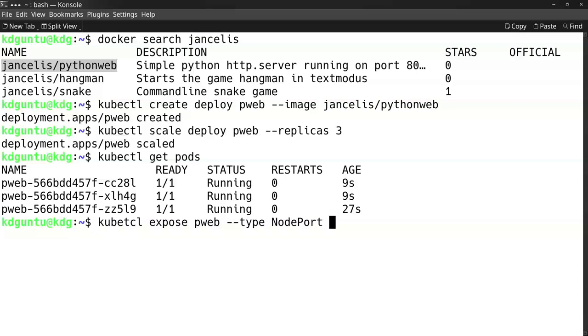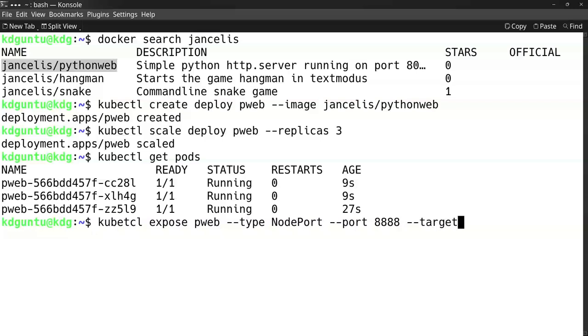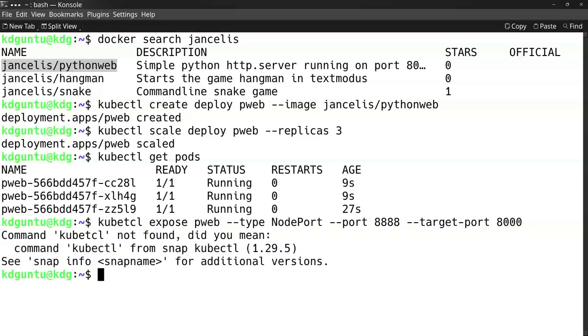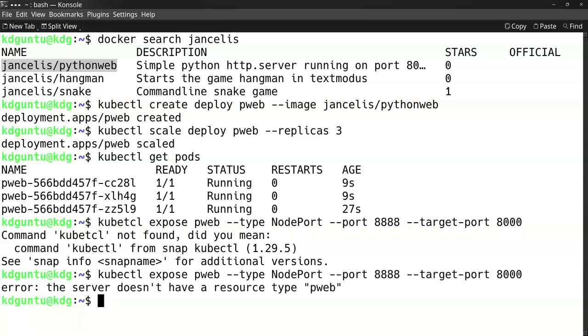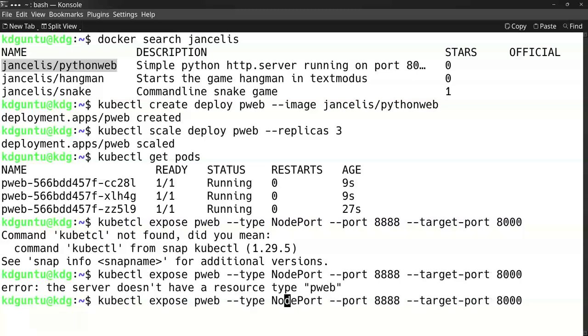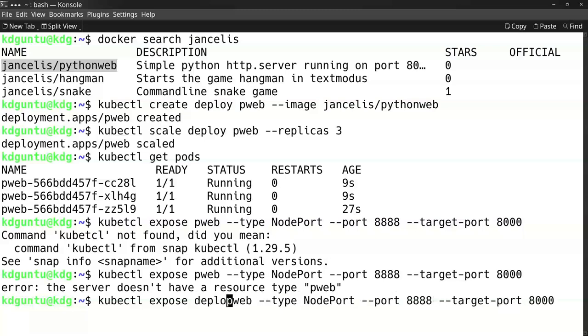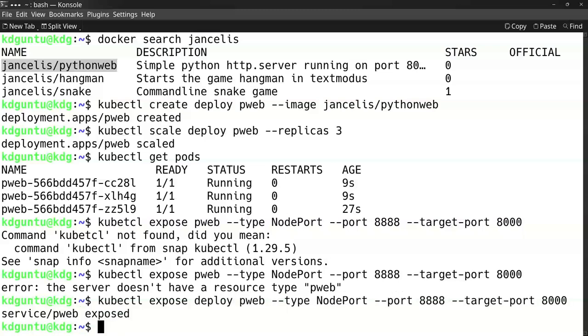I can map one of the service ports - for example, port 8888 of the service - to the target port, which I know is port 8000 for the Python web server. Running 'kubectl expose deployment pweb', it has created a service.